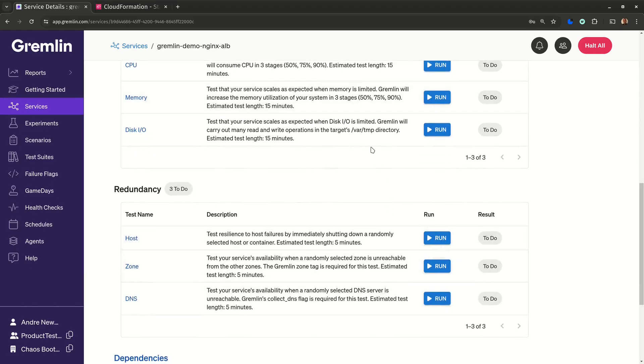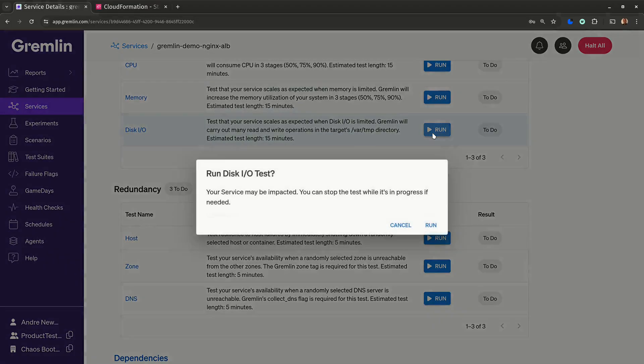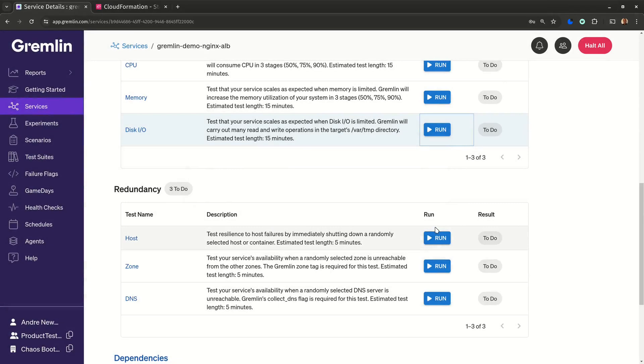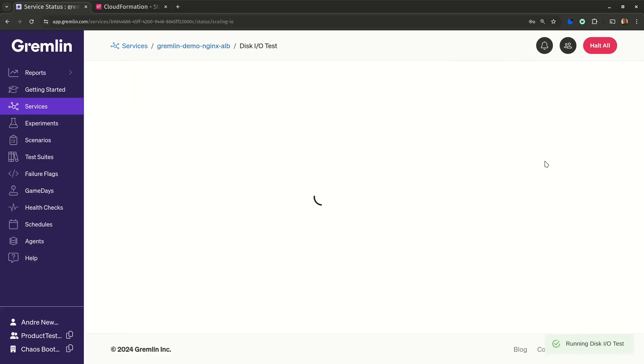Just find the test you want to run, click run, and confirm. Gremlin will distribute the test out to the target system, and we'll start monitoring CloudWatch at the same time.